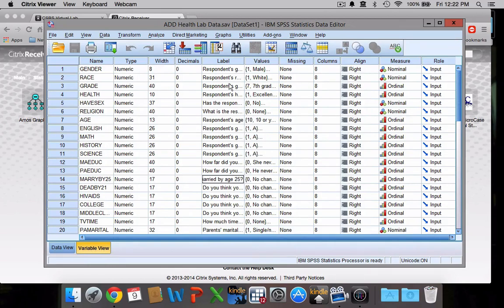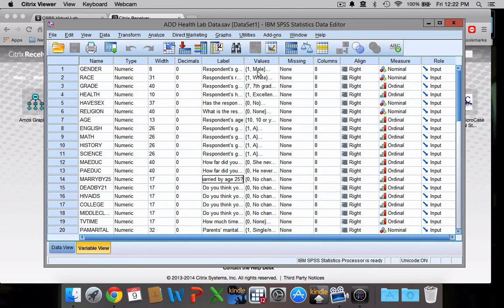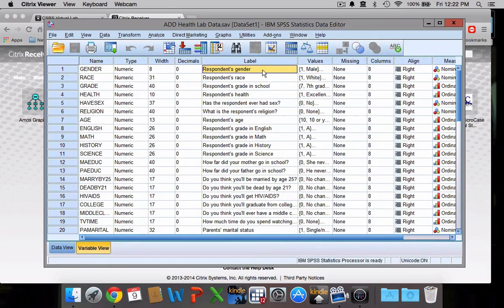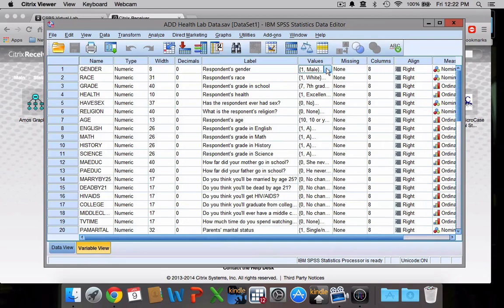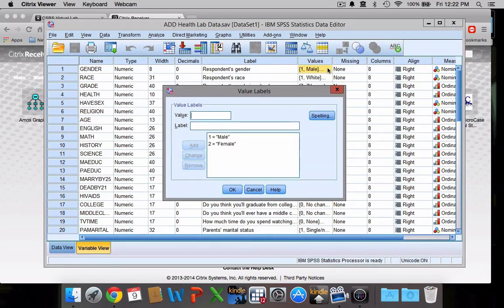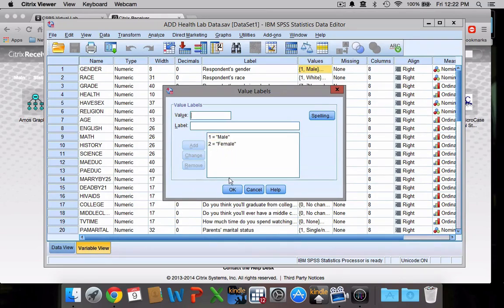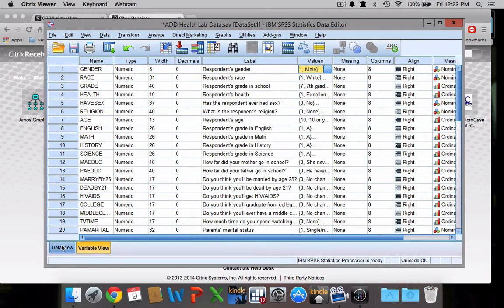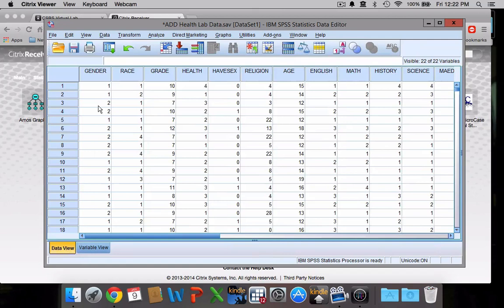Another really important feature of the variable view is this values column right here. This is what's going to tell you what all of the numbers in the data view mean. If you click on the values column, you can see it gives you this little blue box with the three dots in it. Click on that, and this is what's going to tell you what the numbers mean. You can see one designates males and two designates females. So if we were to go back to the data view now, we actually know what these mean. Respondents one and two are both men, respondents three and four both women.